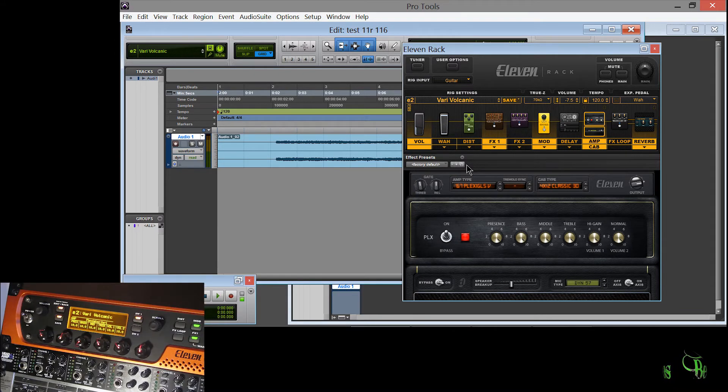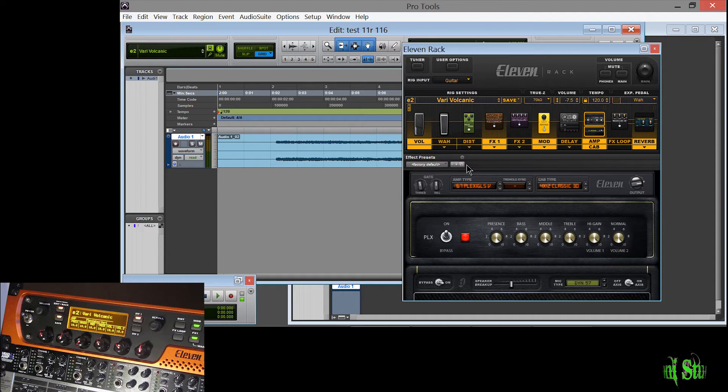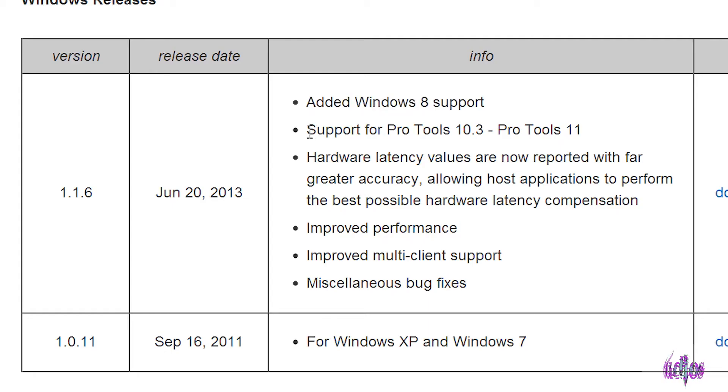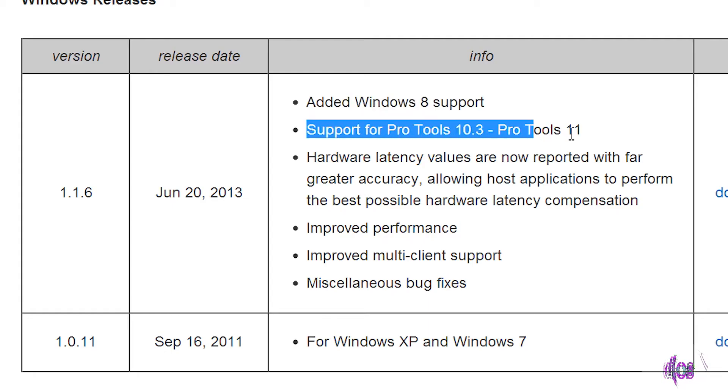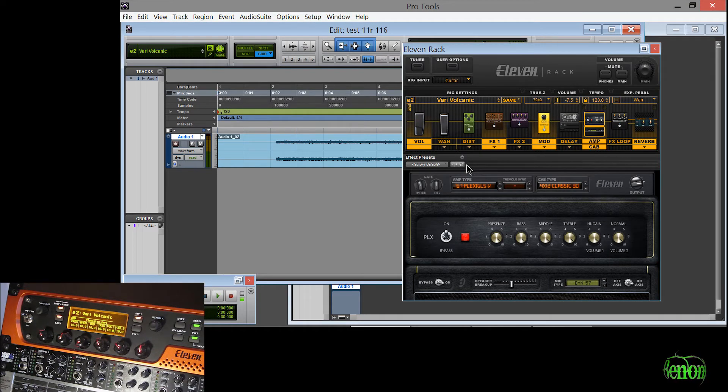So it looks like the 1.1.6 driver for Windows is working on Pro Tools LE8 and working on Pro Tools 9. Now according to the documentation it's only approved for Pro Tools 10.3 and higher. So just because it's working for me does not mean it's going to work for you.